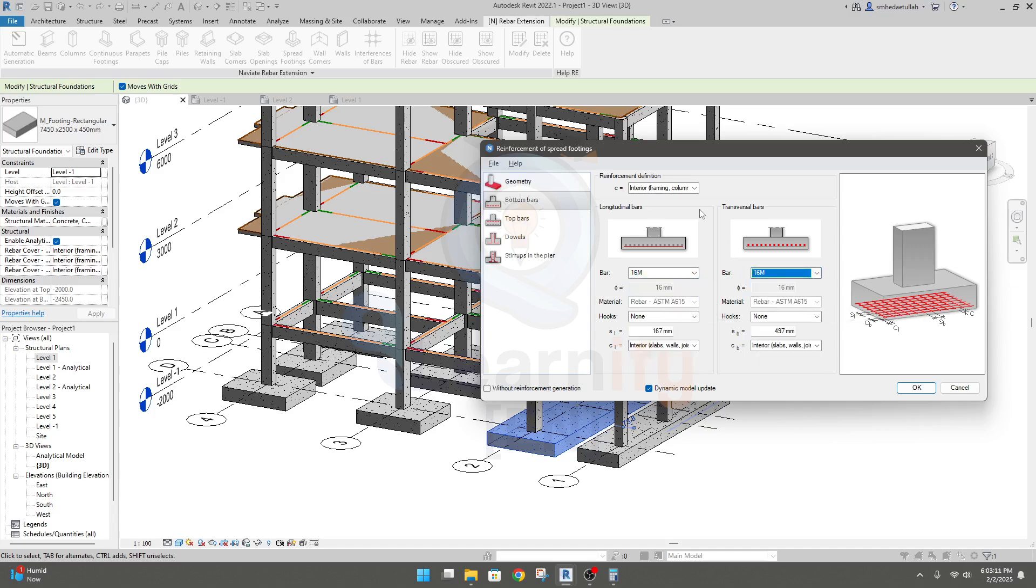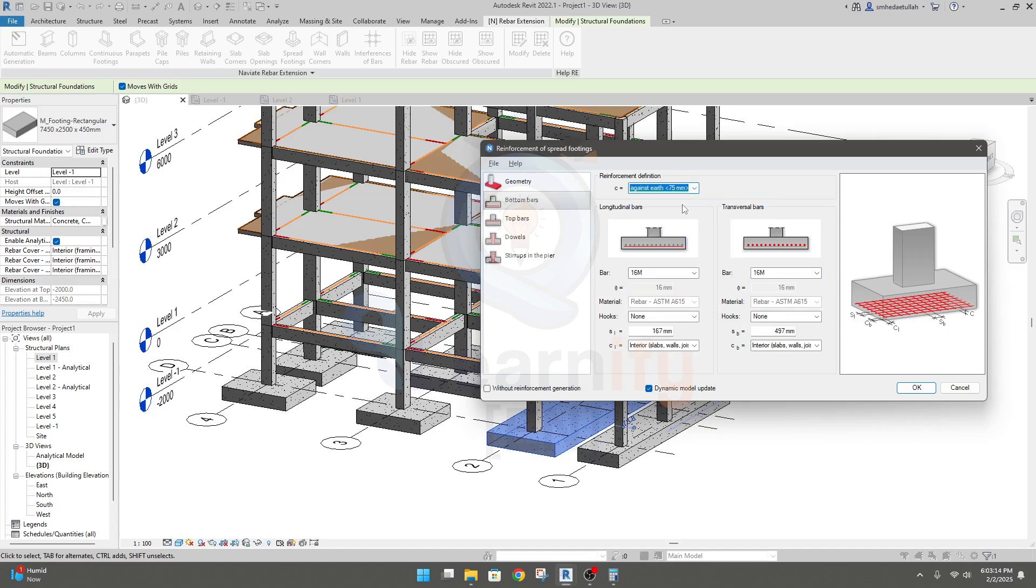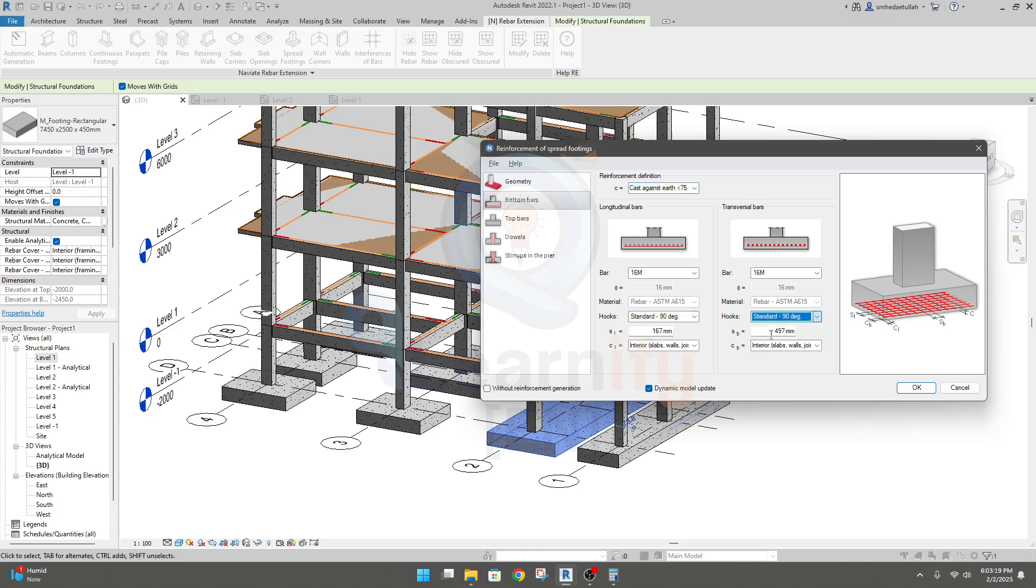We'll use 16mm bar, and cast against earth hook. Obviously we'll provide 90 degree hook. For long bar spacing will be 150mm.